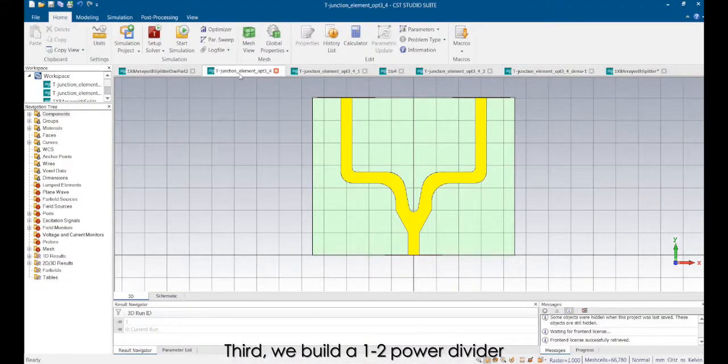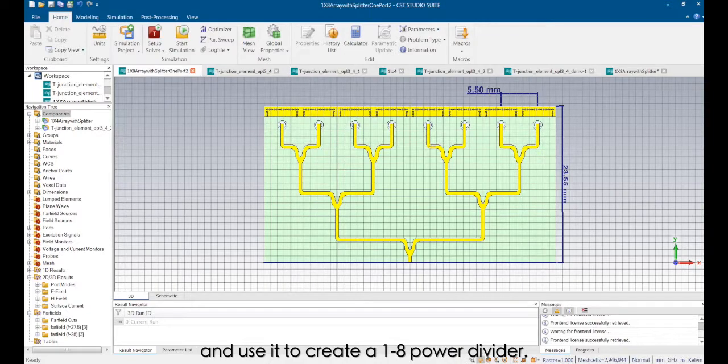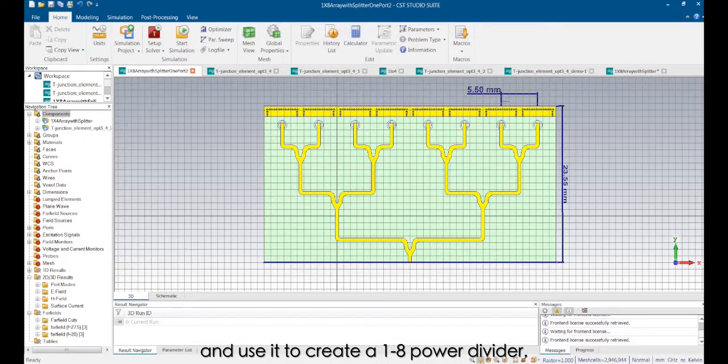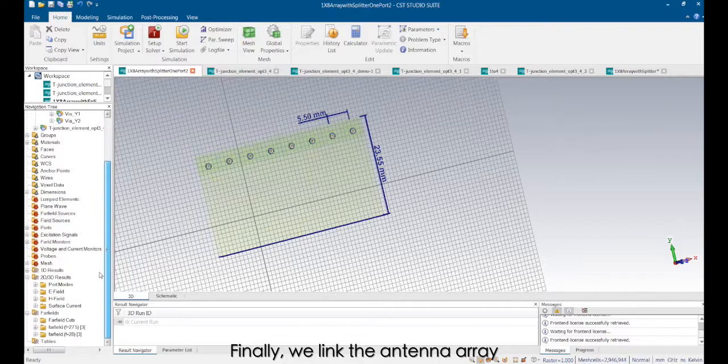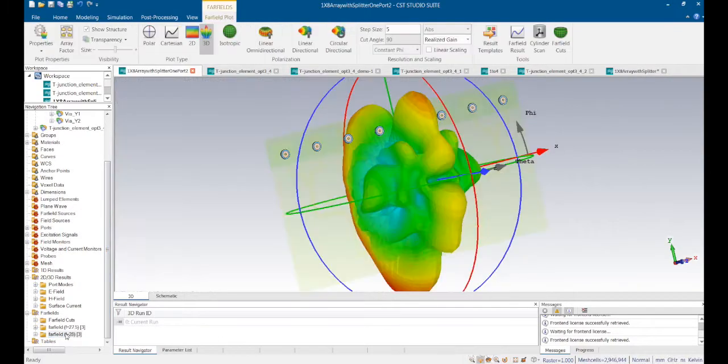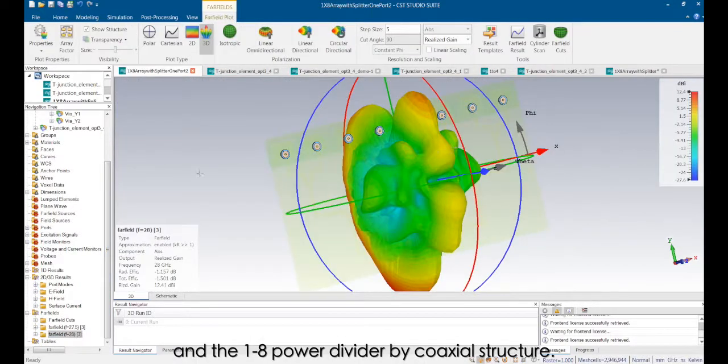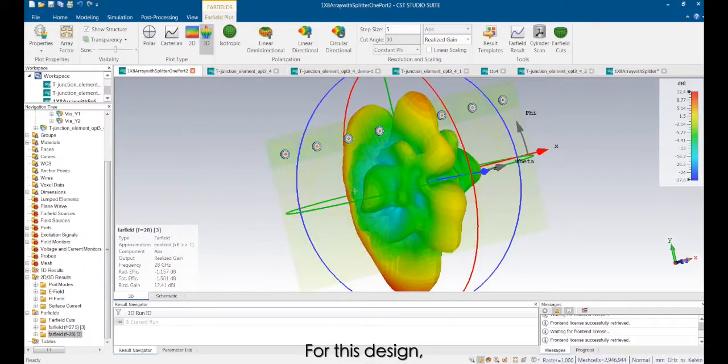Third, we built a 1:2 power divider and use it to create a 1:28 power divider. Finally, we link the antenna array and the 1:28 power divider by coaxial structure.